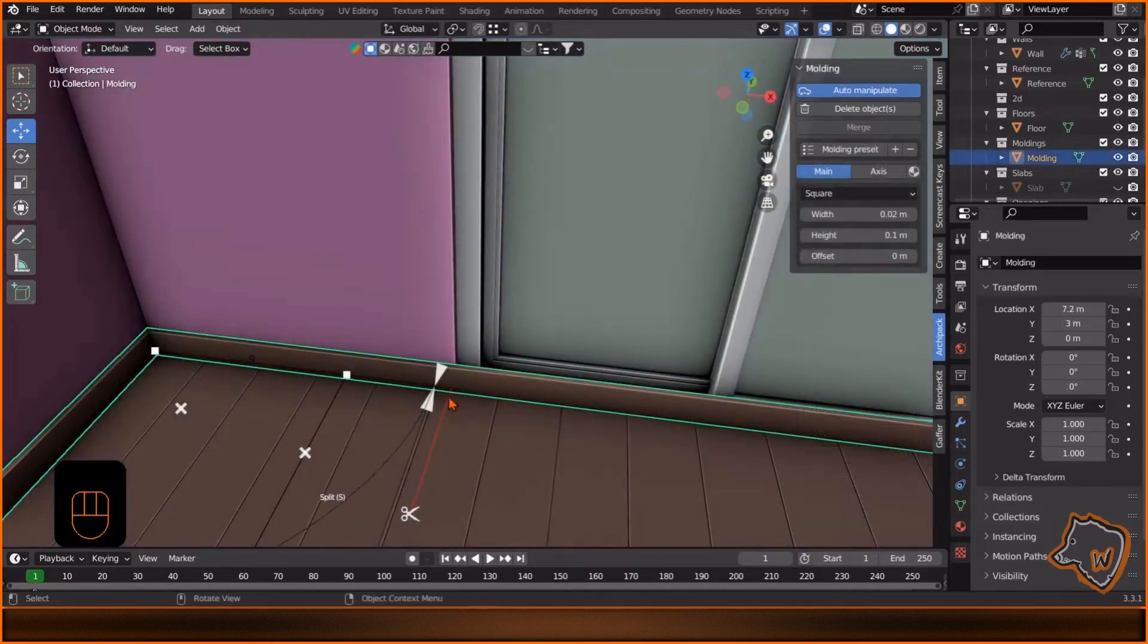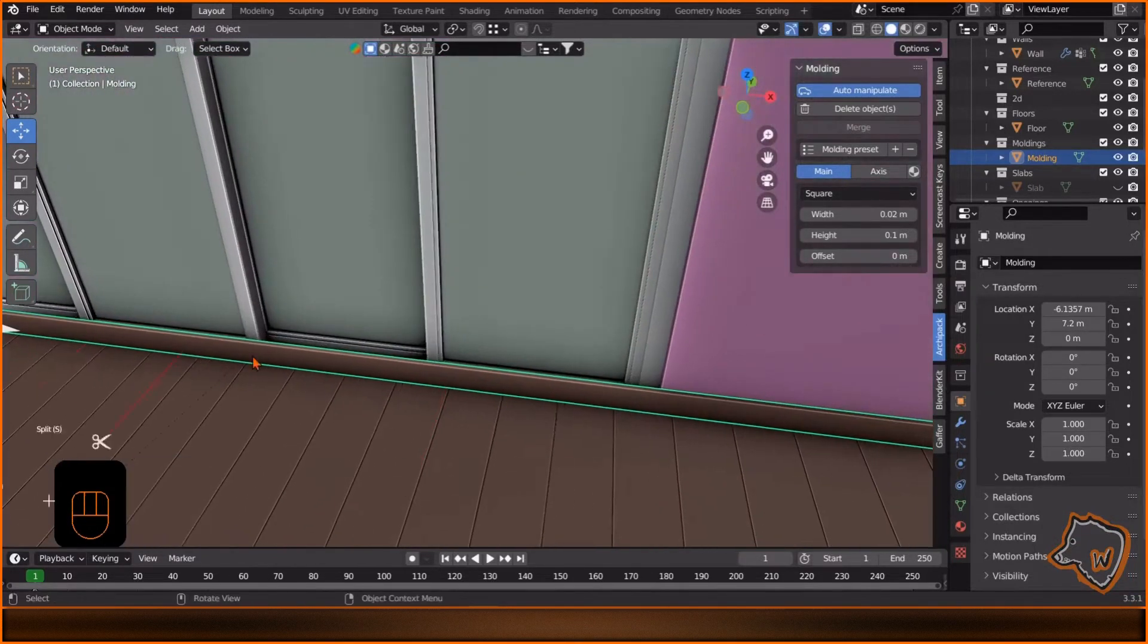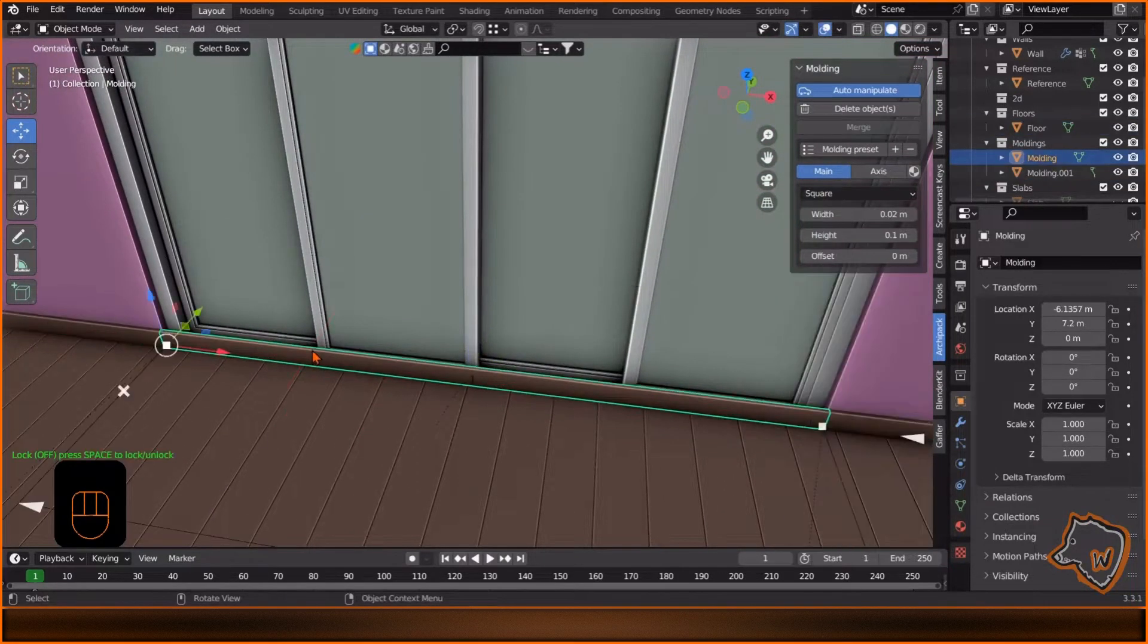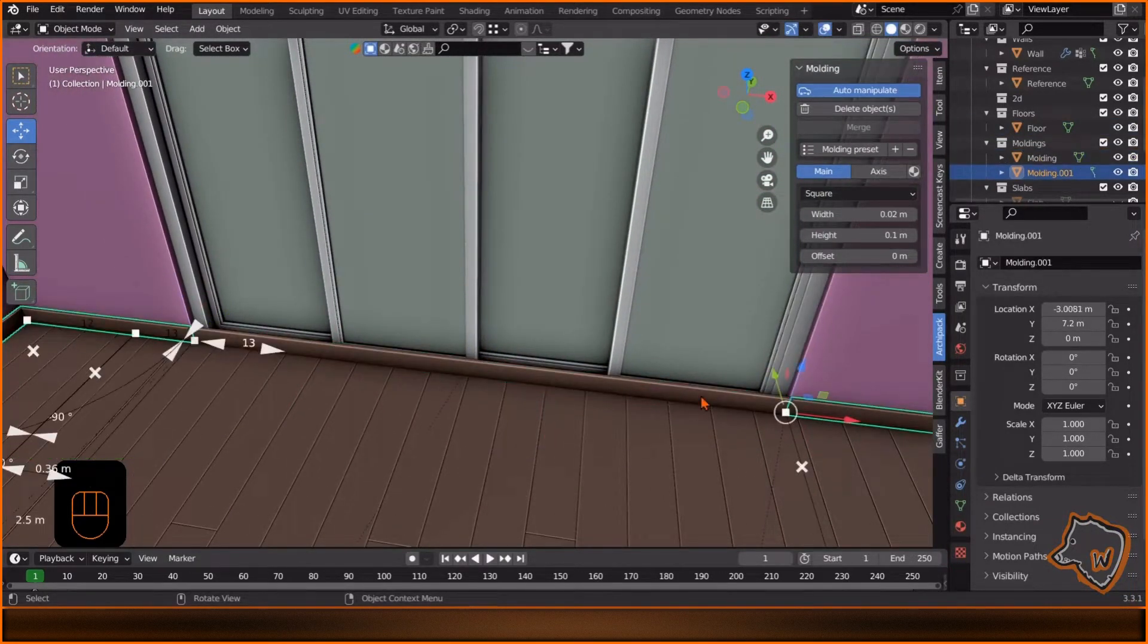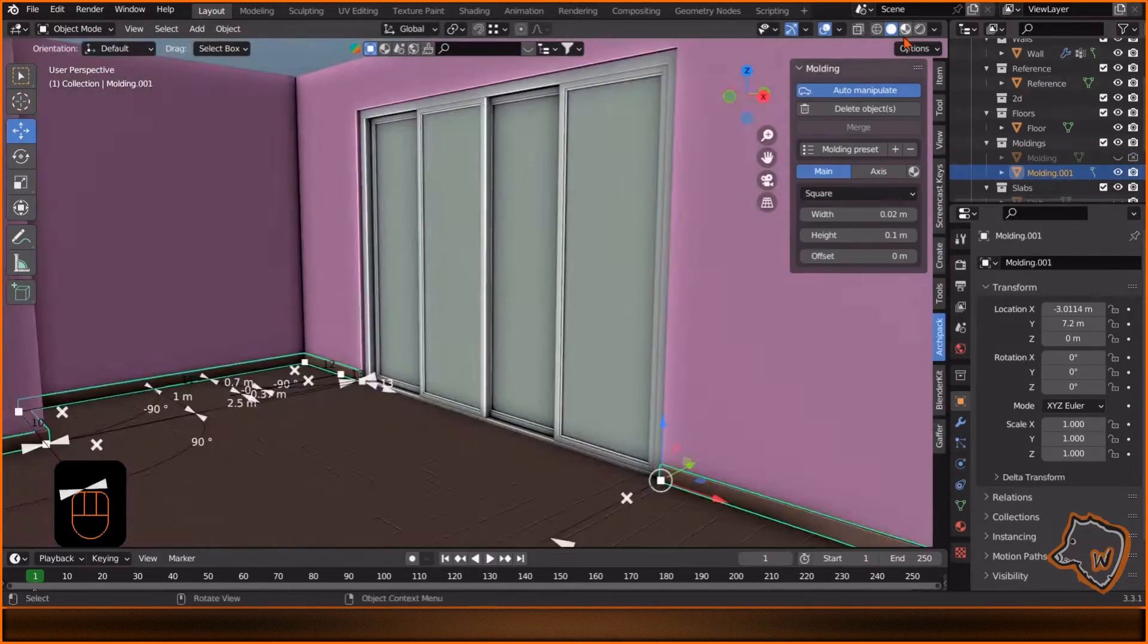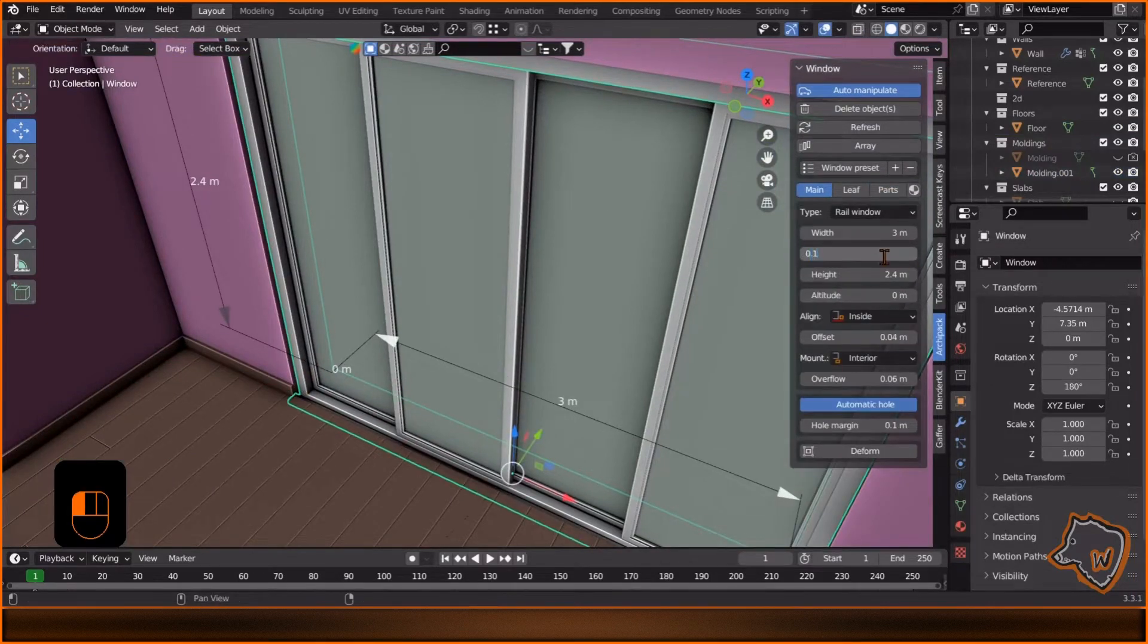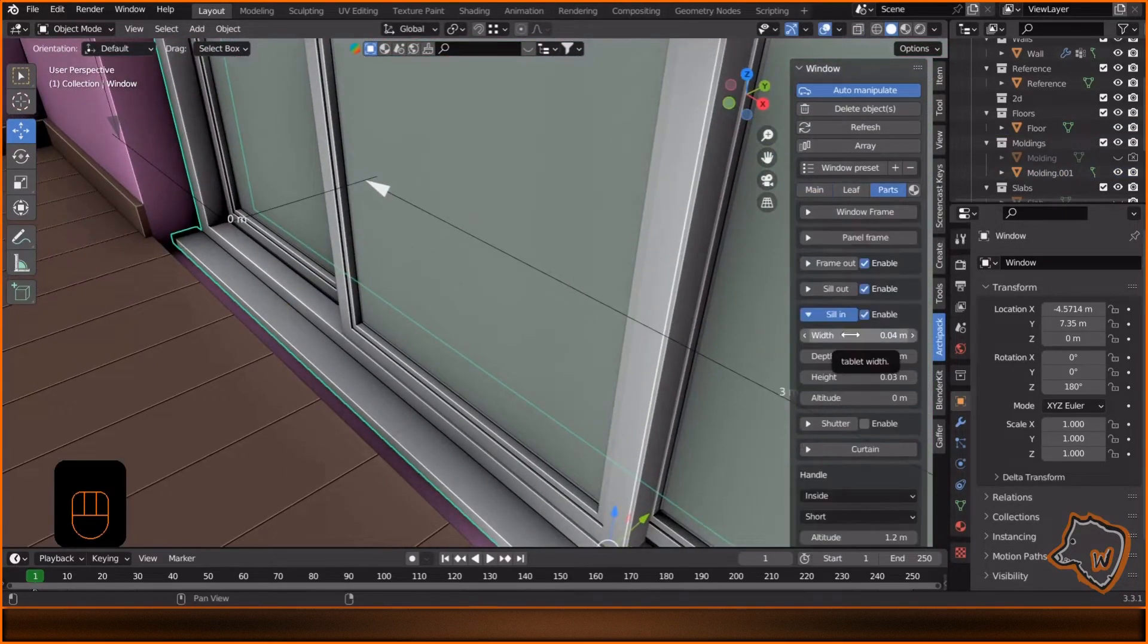To cut the molding, select it, hold the cursor pointer where you want to cut and press S to split. Do the same on the right side. Now select the section and hide it in Viewport and in Renders. Select the window, adjust the values of the frame and the seal as you prefer.